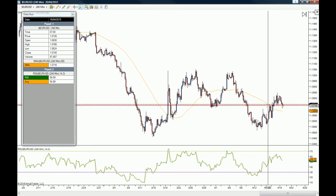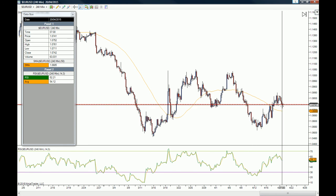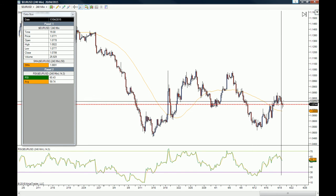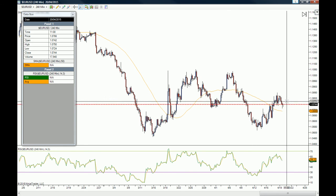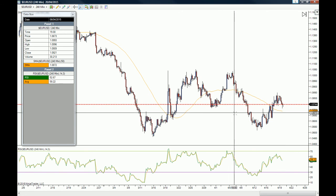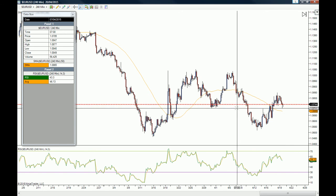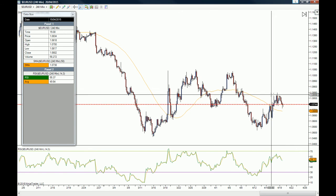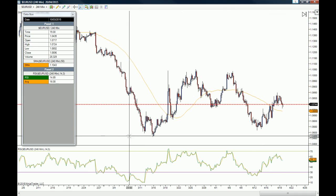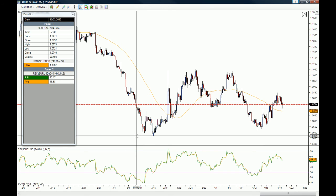There you go — you now have the closing price of last Friday marked on your chart. As you can see, we are currently testing this closing price, and this might be a good time to go long on the EUR/USD given that we have tested this area a couple of times. This is why it's important to know how to use the data box — it gives you more information than just looking at the charts themselves.